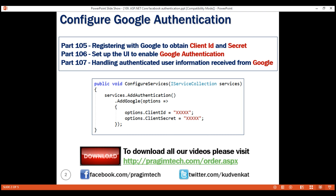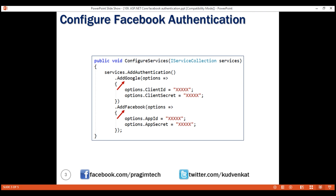Similarly, to configure Facebook authentication, we use the AddFacebook extension method, and to this we pass a FacebookOptions object as a parameter and then specify AppID and AppSecret. We discussed registering our application with Facebook and obtaining AppID and AppSecret in our previous video.